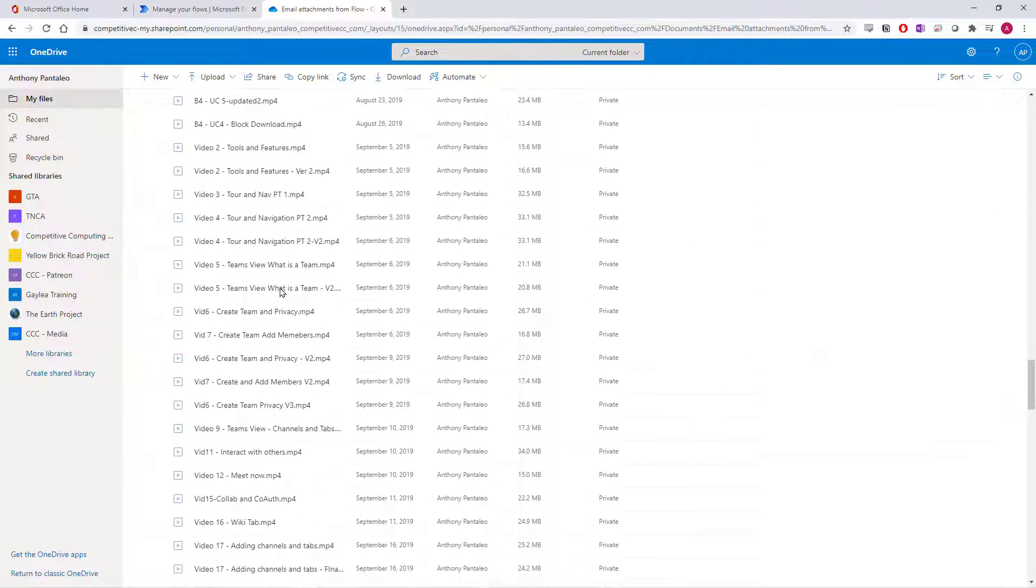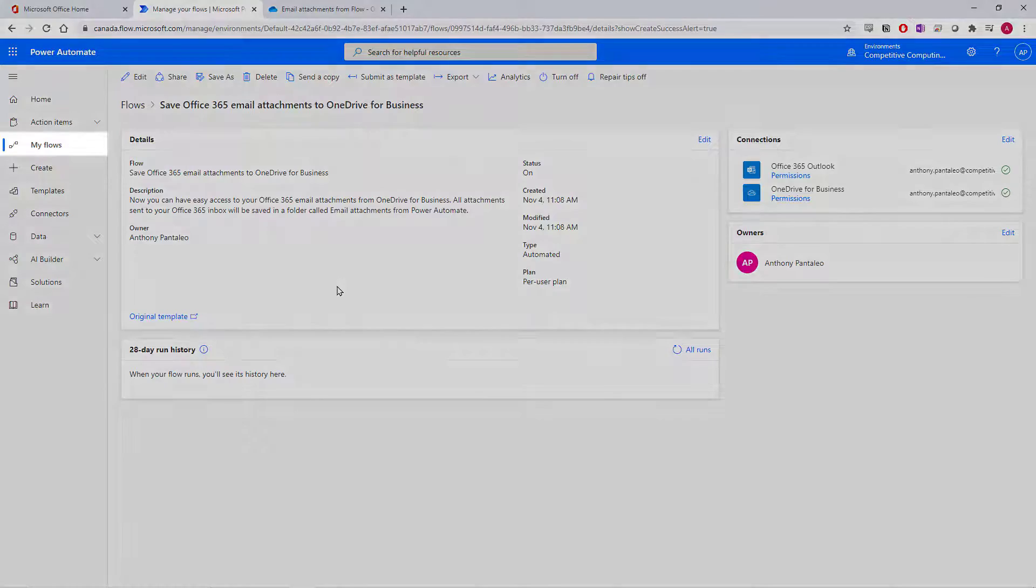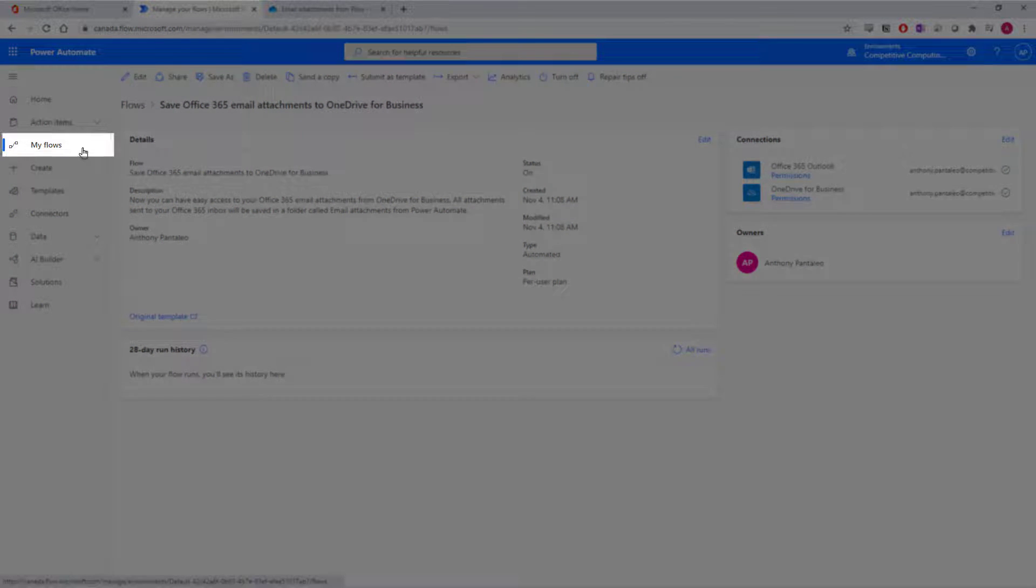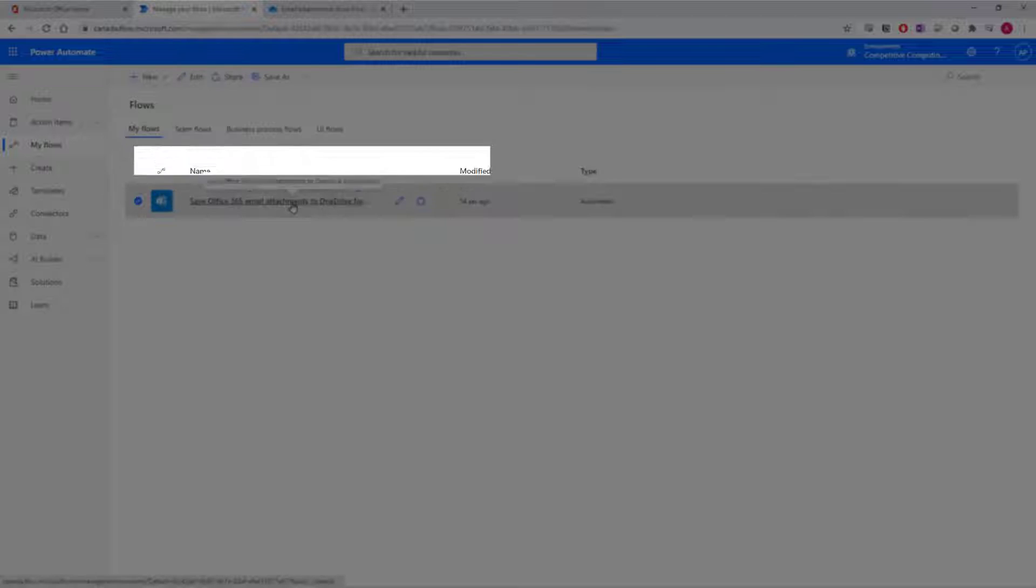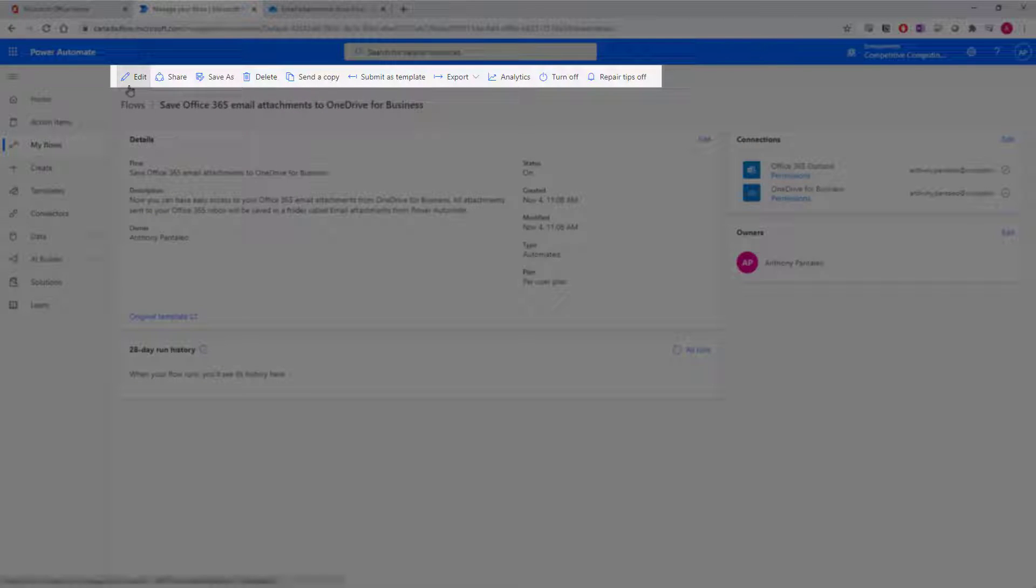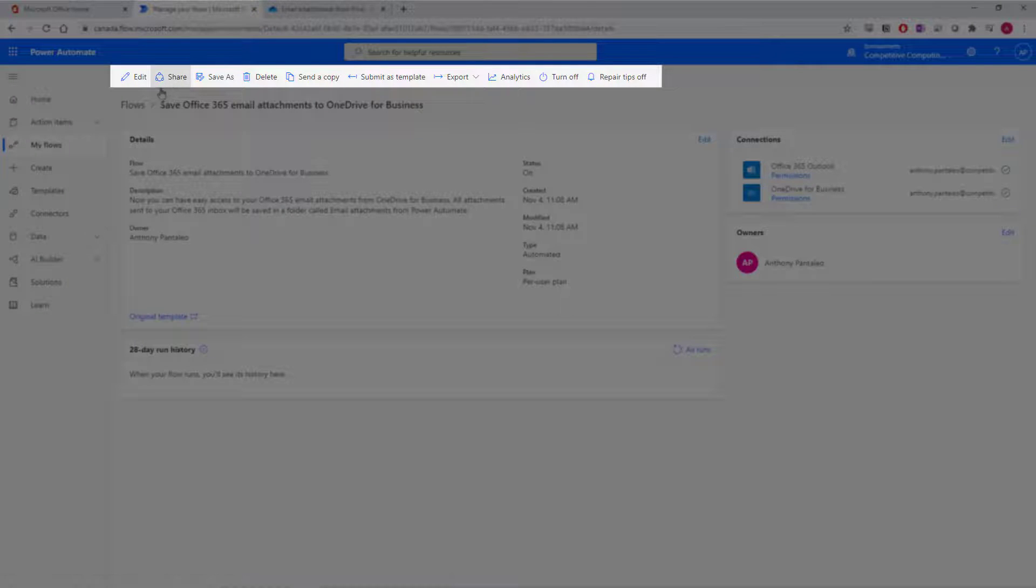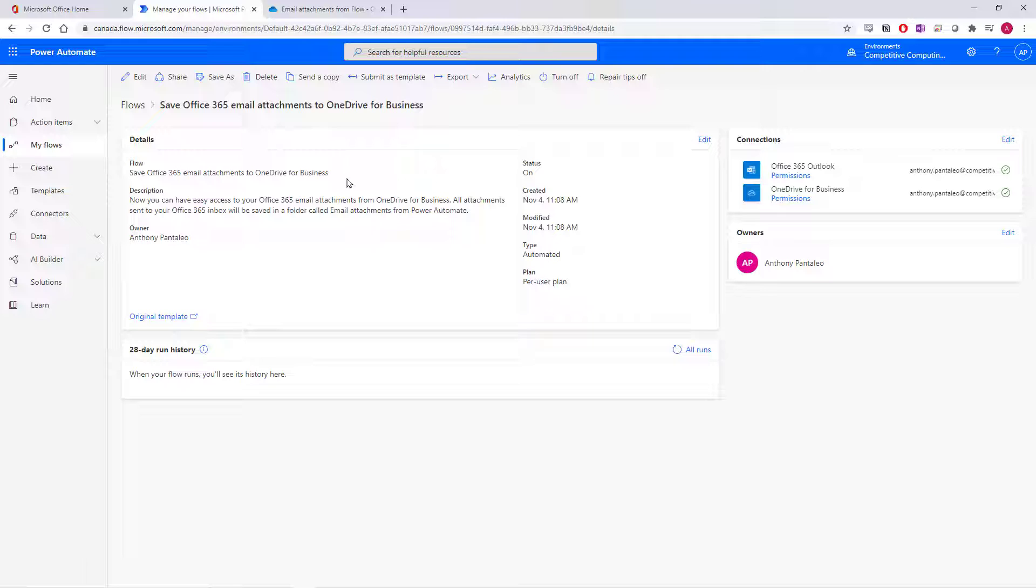I'll head back to Power Automate. You can always manage your flows by accessing the My Flows view. From the My Flows view, you can access a flow just by selecting it, where you can edit it and its steps to make changes to that flow, share it with others, delete it, send it as a copy, and other options.